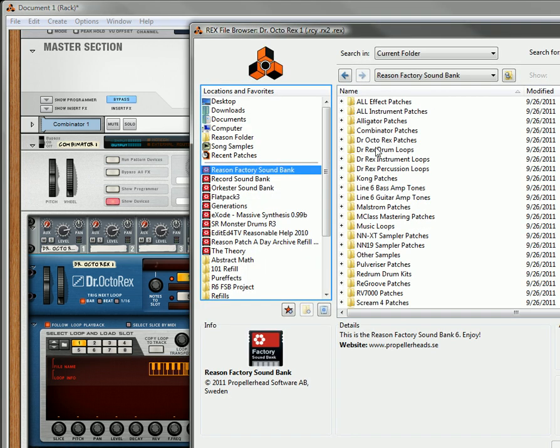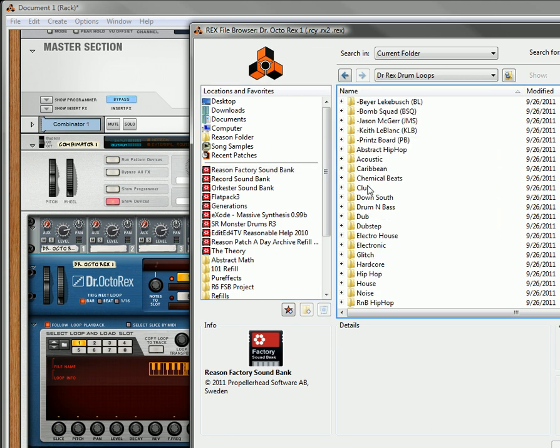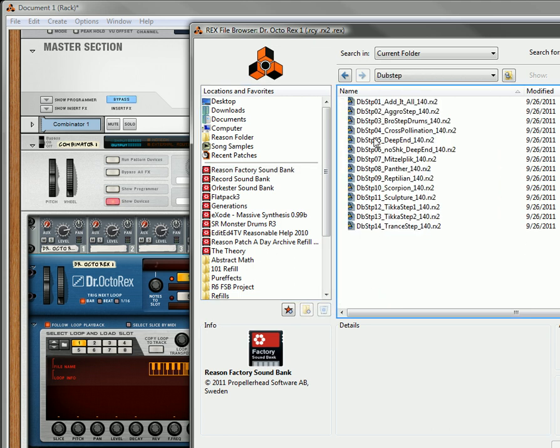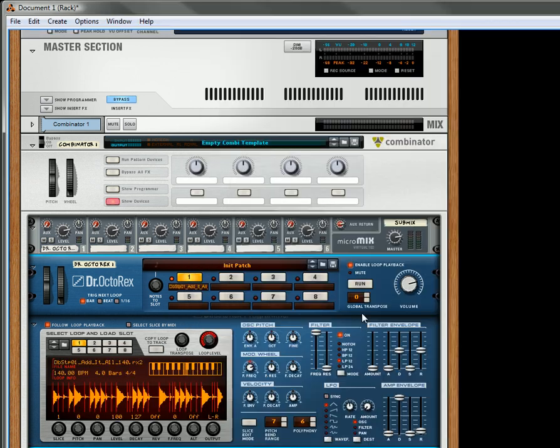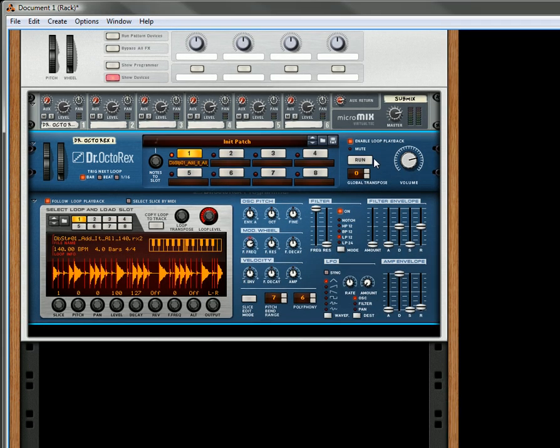Let's go to the factory sound bank. Let's go to the drum loops. Then let's go to this wonderful new section called Dubstep. Add in the first dubstep loop.